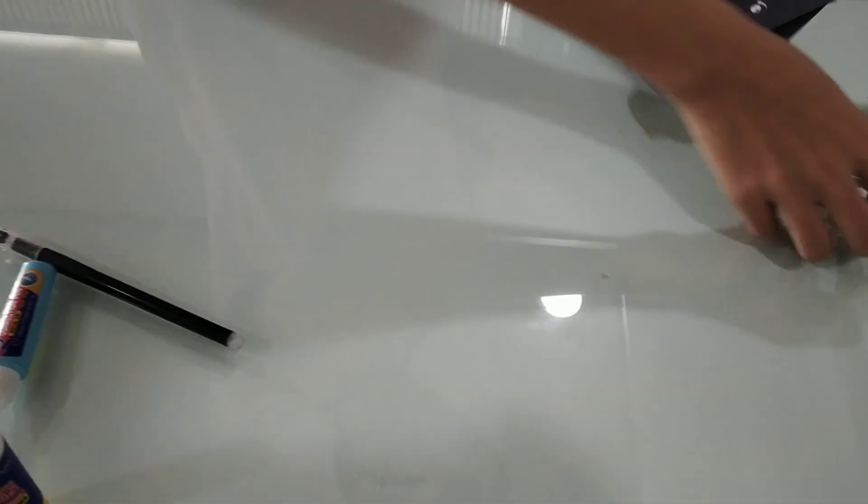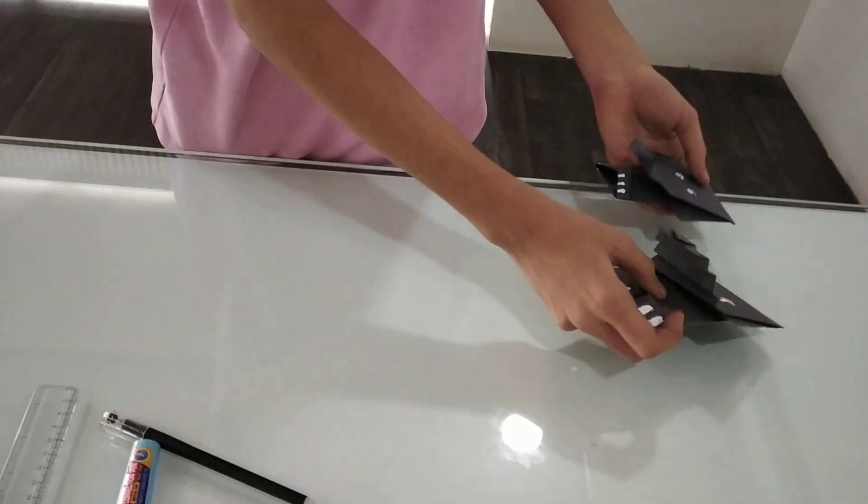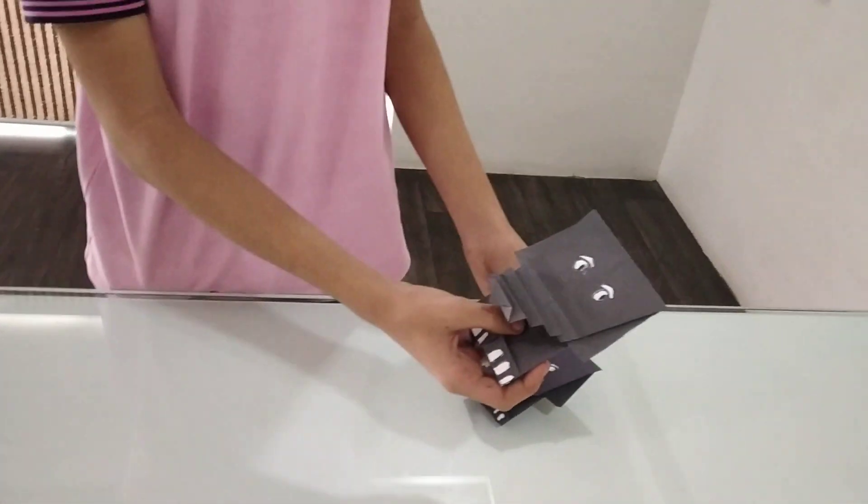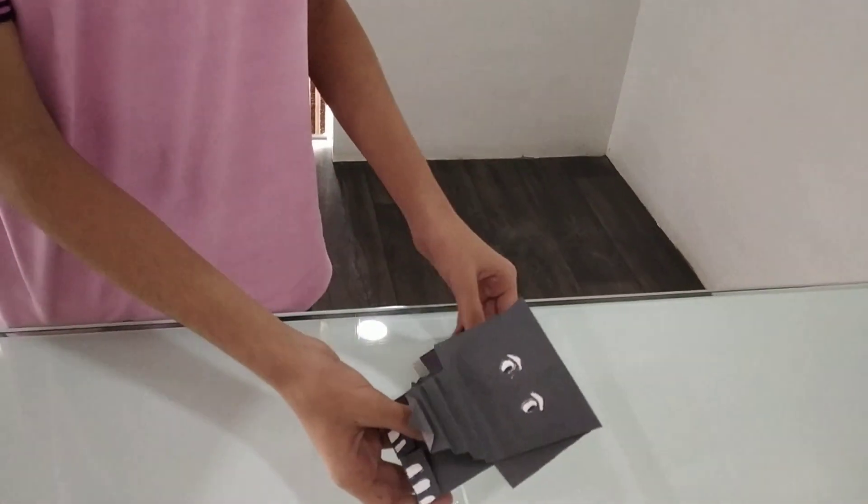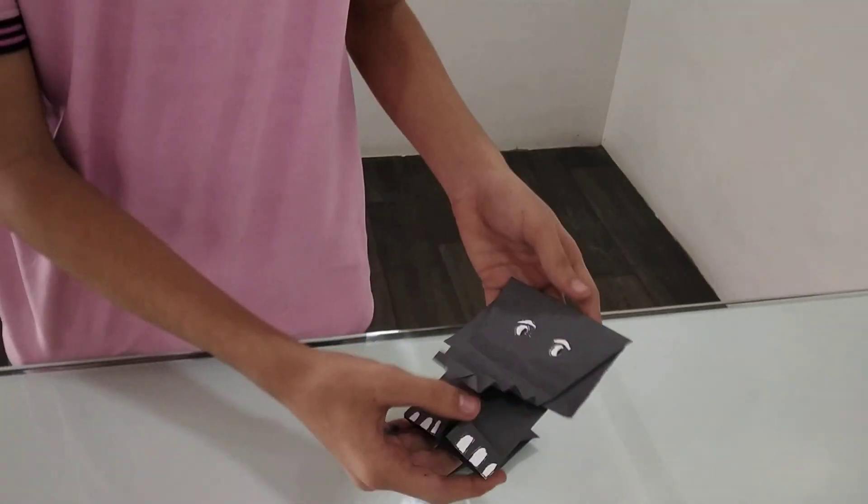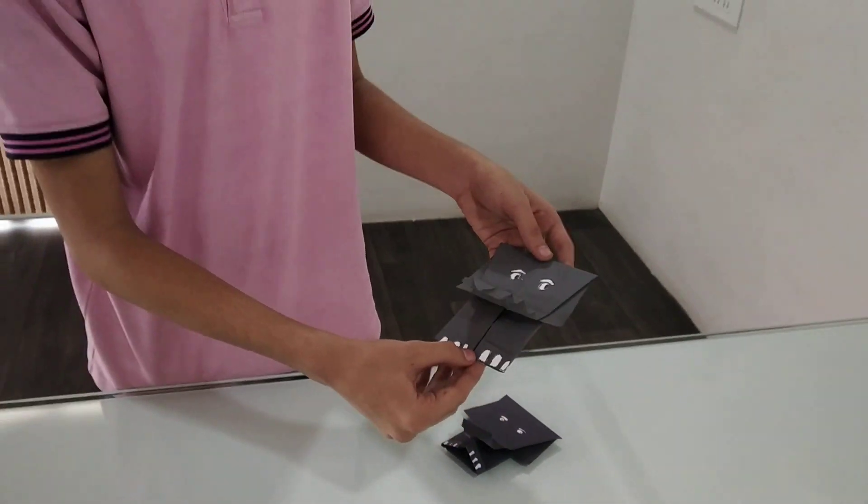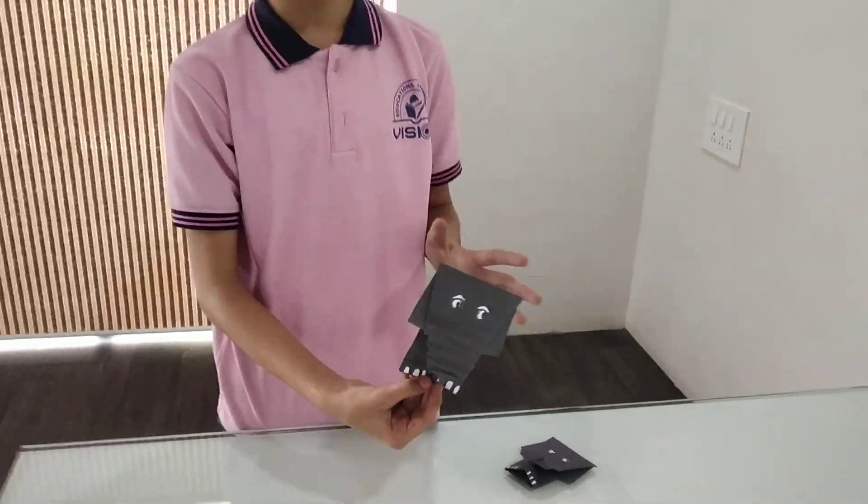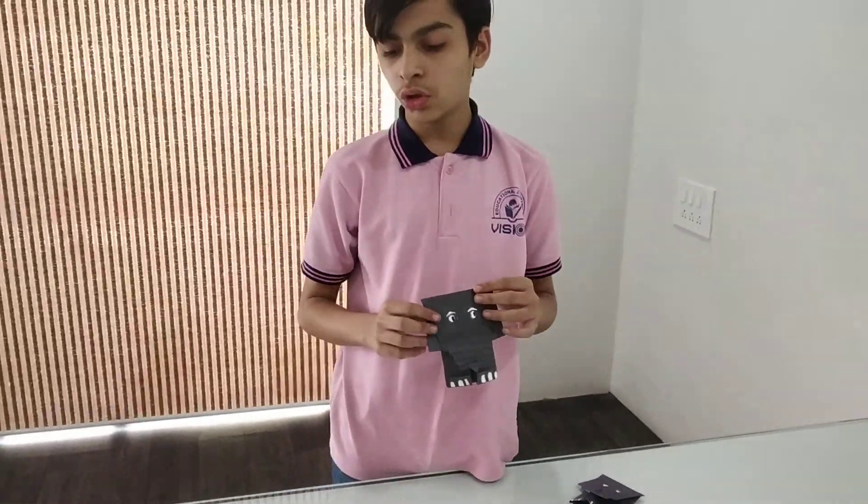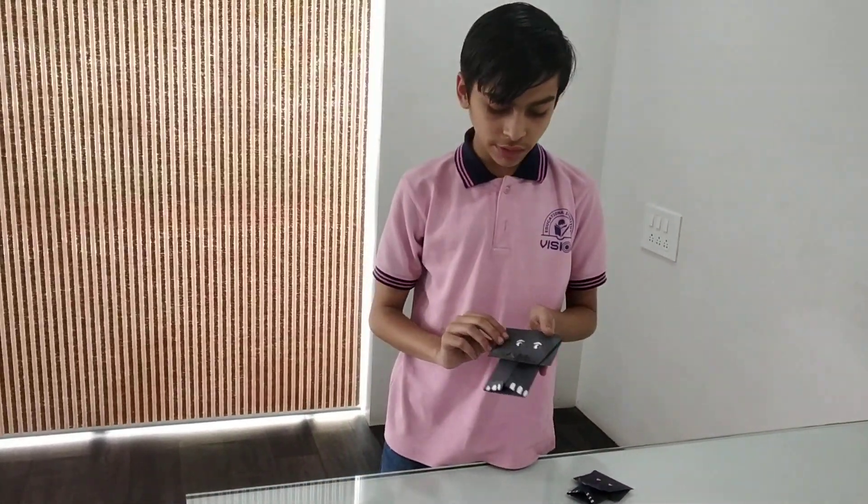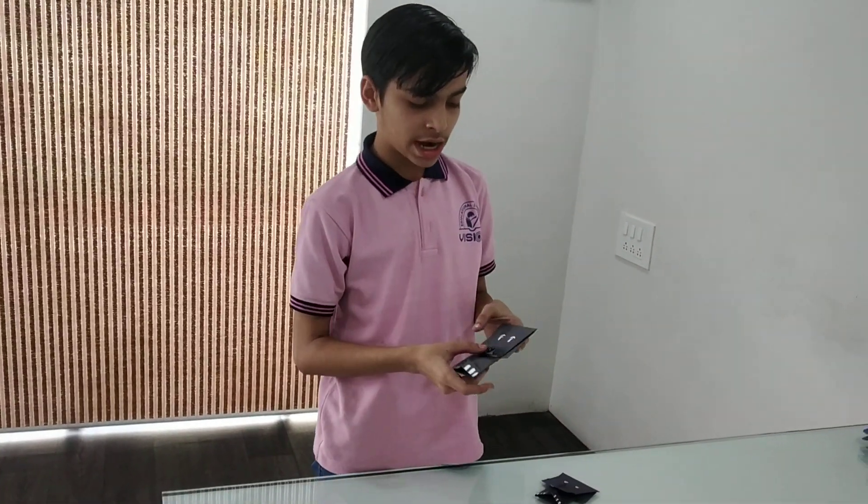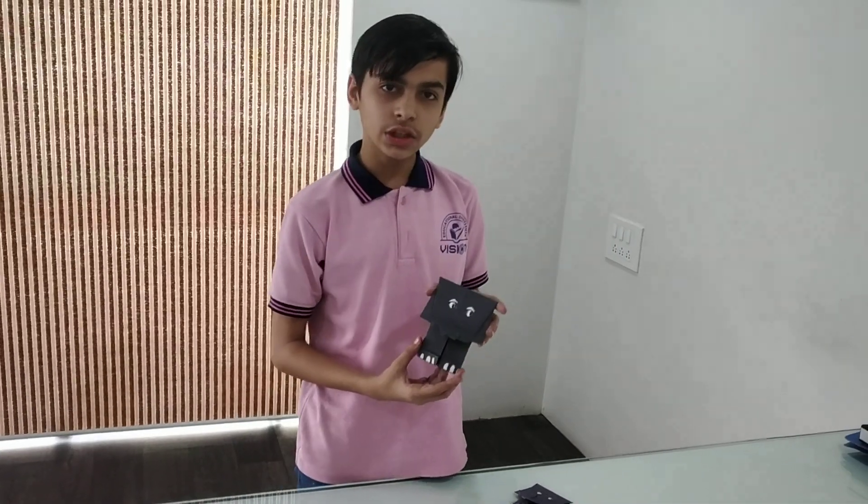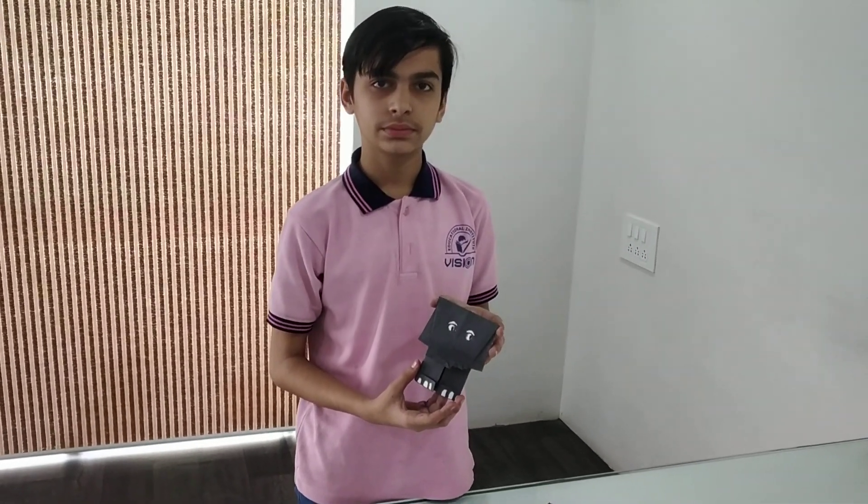And you can see that this baby elephant was as simple as five minutes. So, today we have learned to make an origami art within five minutes. Thank you. Bye-bye.